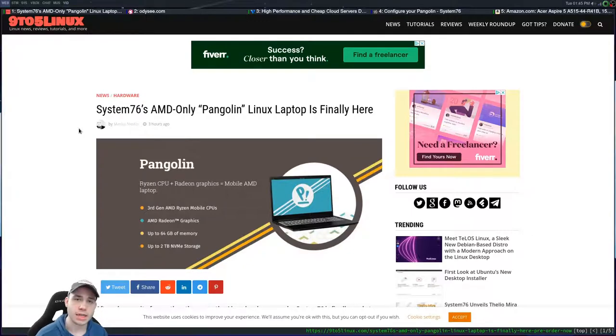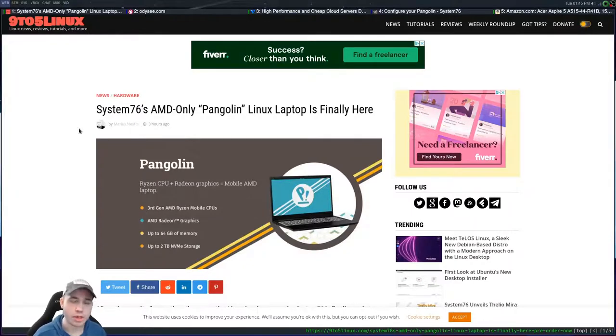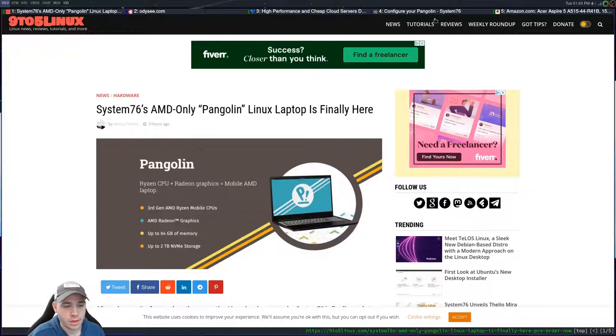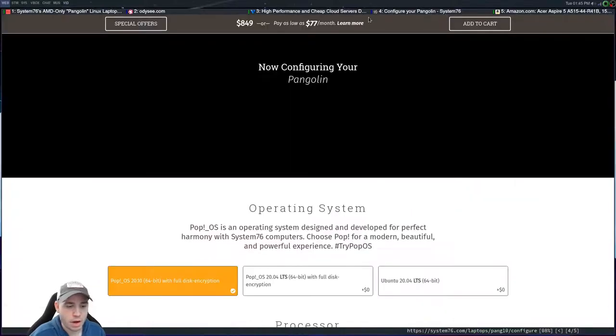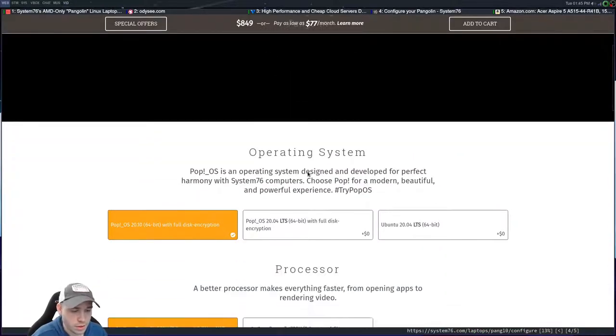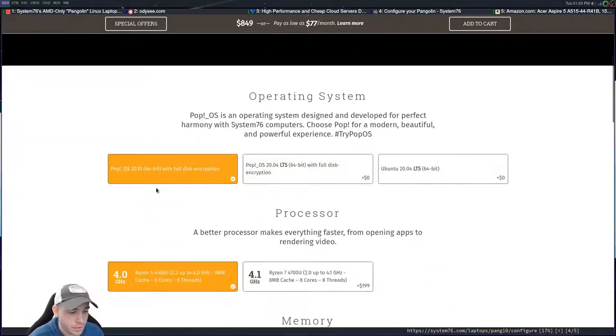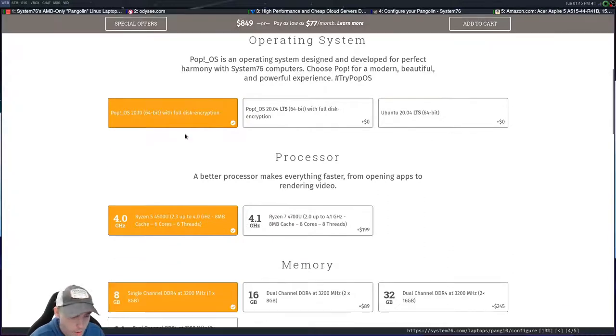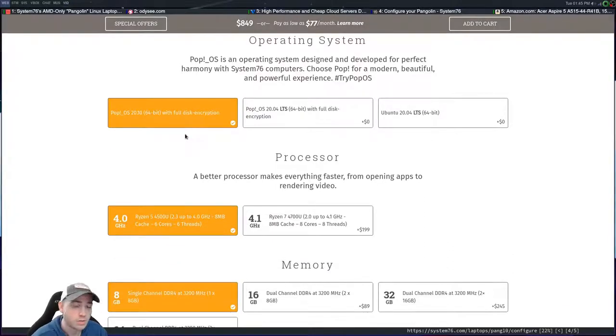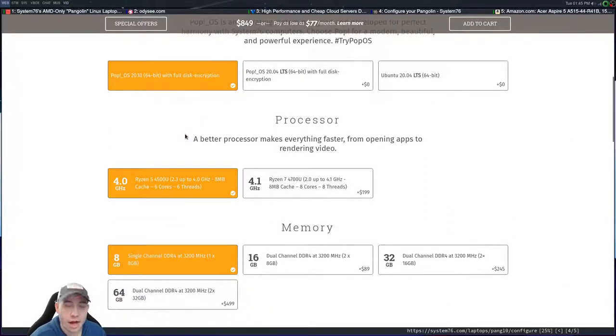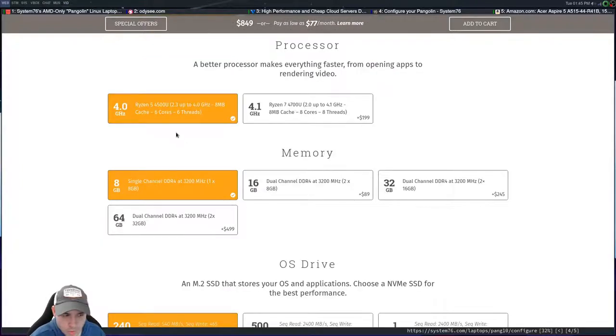Let's go ahead and see this Pangolin laptop, what you get for the base model. So the base model of the Pangolin, or Pangolin, however you want to say it, you can choose your operating system. There's no price difference there. Obviously, it's Linux.